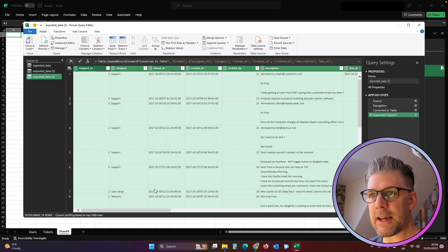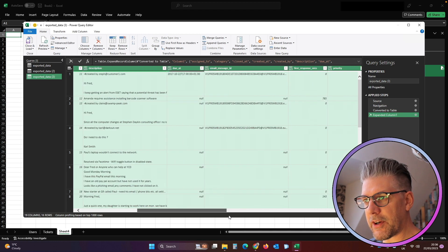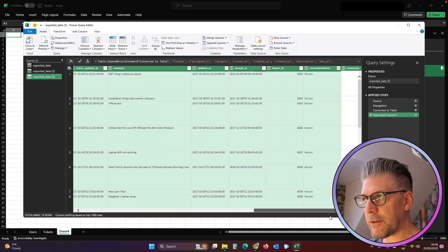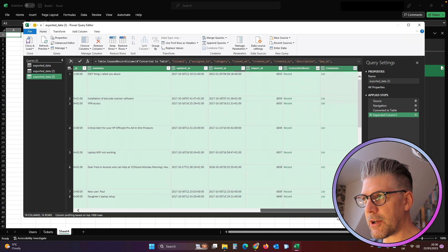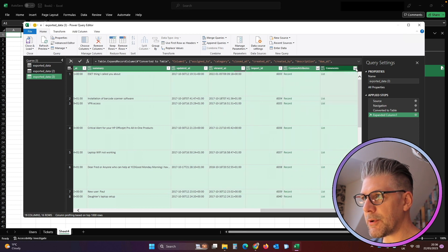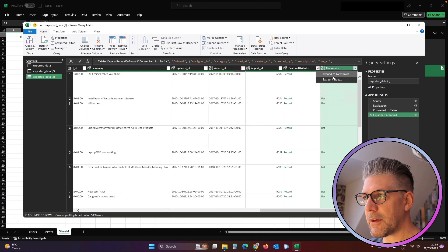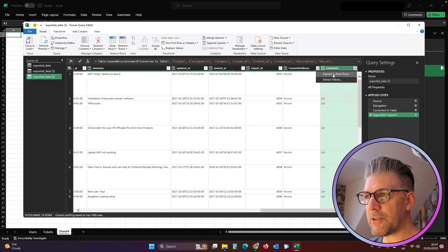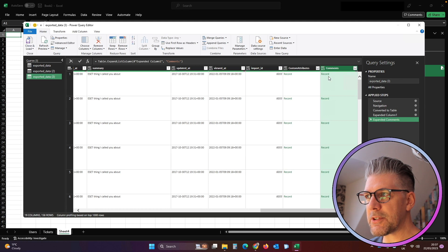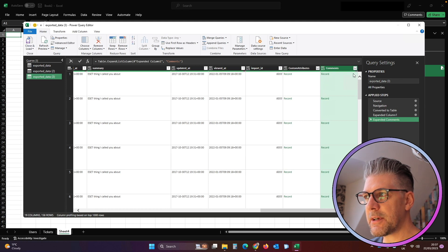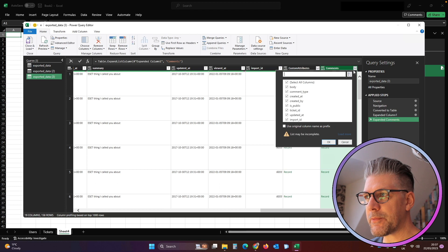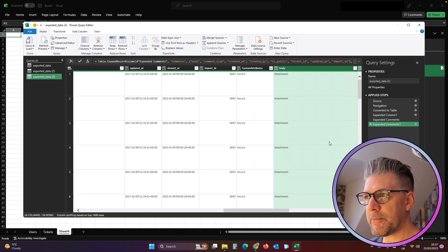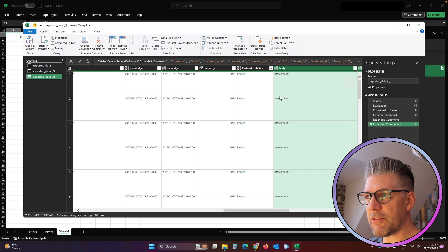And now we need to go across and find that Comments field, and we click the button afterwards, and Expand to New Rows. We click the little button again because this has changed to Record now - it used to say List - so we click the little button again. We click OK, and now it's added our new fields to the right.